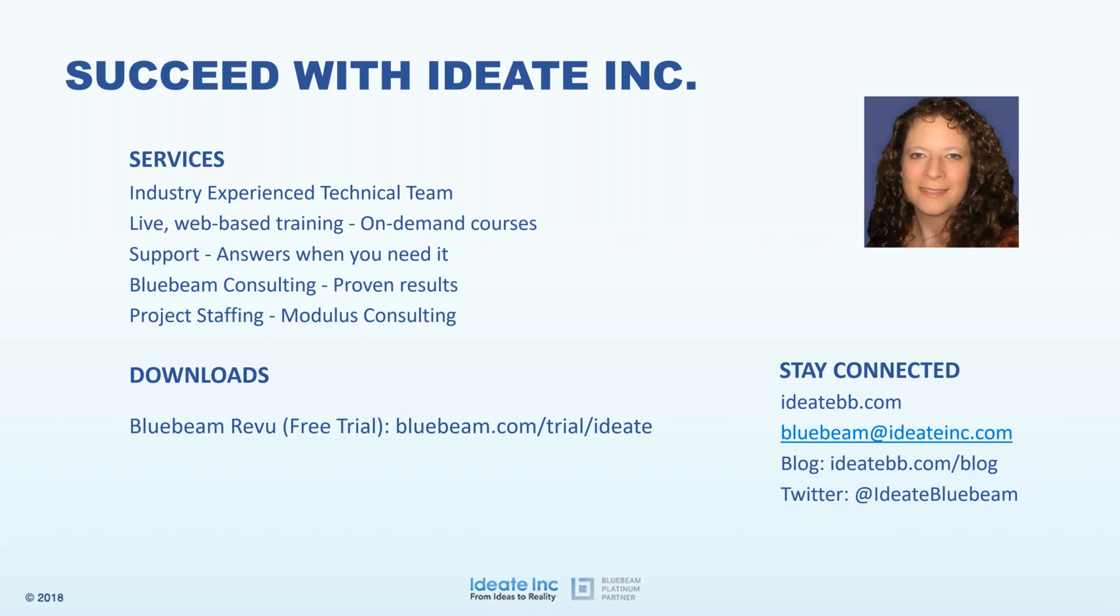At ID8, Liz teaches classes on Bluebeam Review Software, provides technical support, and helps customers with software deployment. I will be serving as the proctor for this webinar. Please place your questions in the questions box. We will handle questions four times during this webinar, but I'll be typing in answers as we go along. Now, on to our presentation.